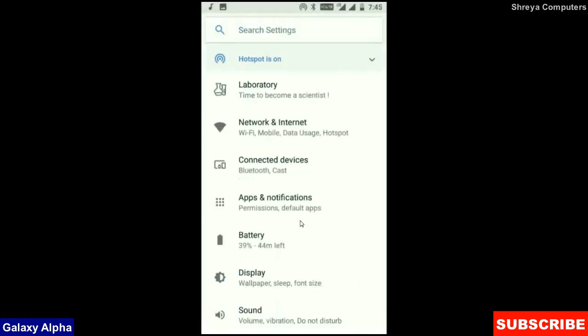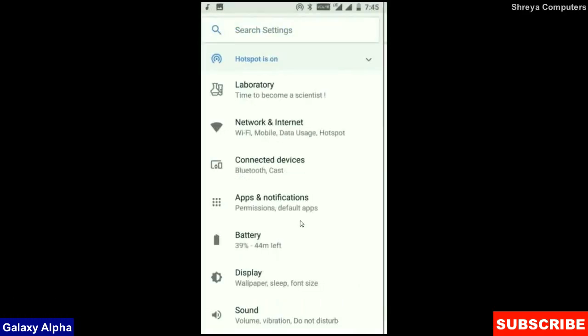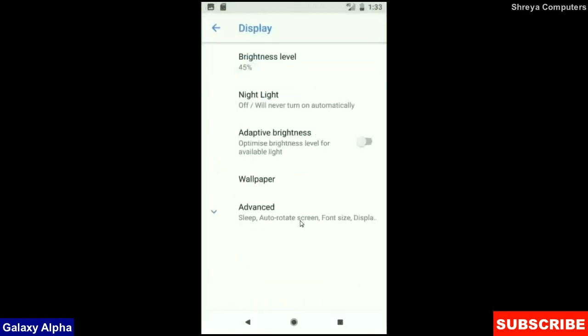When we look up into the display setting, we could find this criteria: brightness level, night light, adaptive brightness. These are all found in display option.